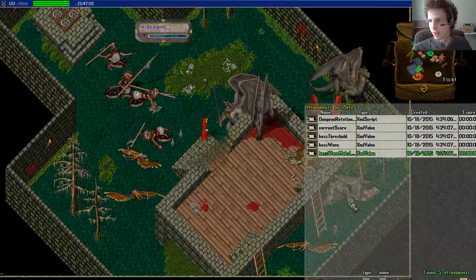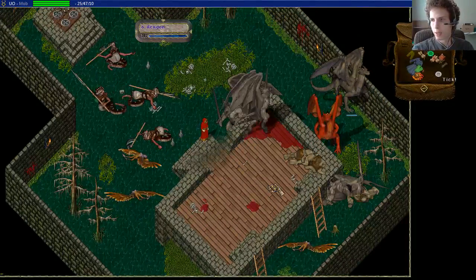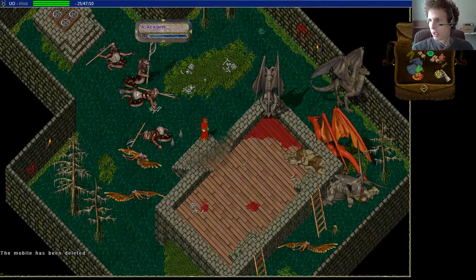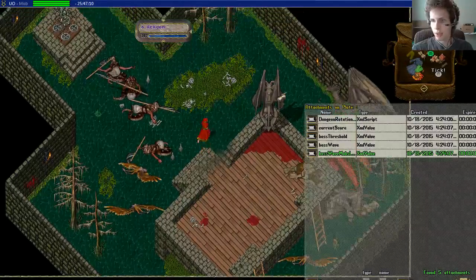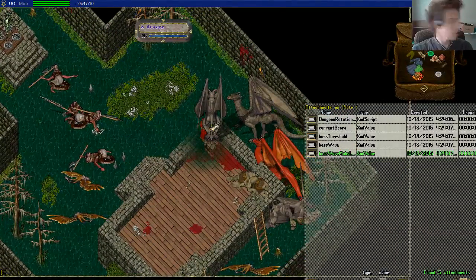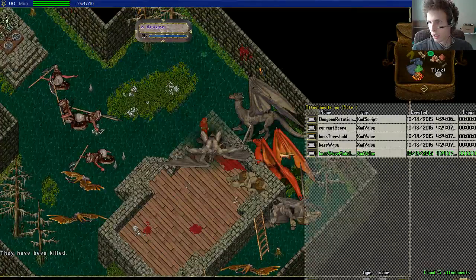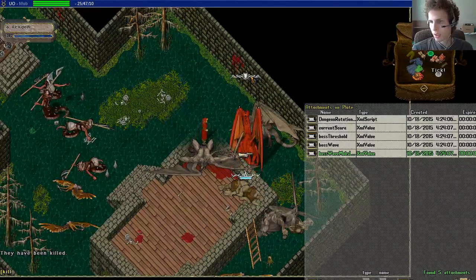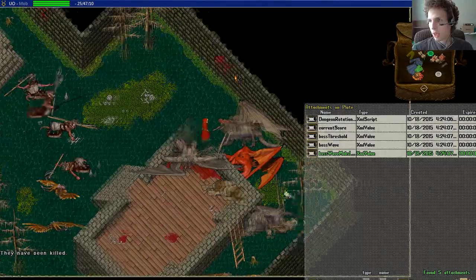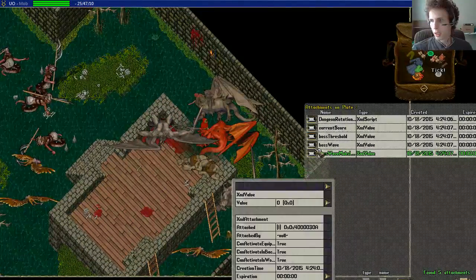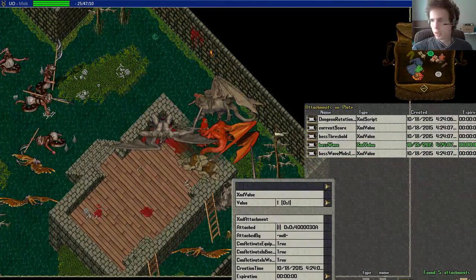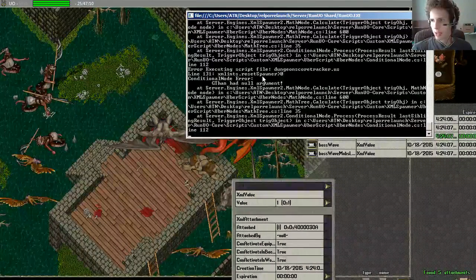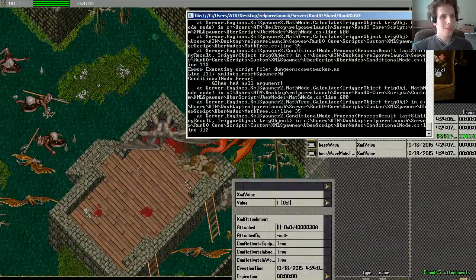So we got everything in place. Let's delete and make sure that it properly takes this down. Three mobs left. And if we kill it, then it should also take it down. Two mobs left. One mob left. And in five seconds tick.